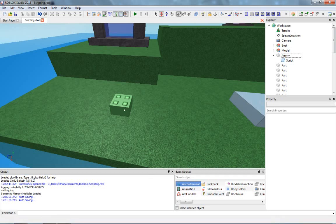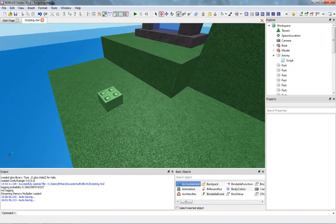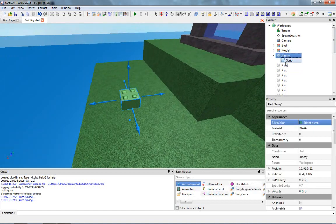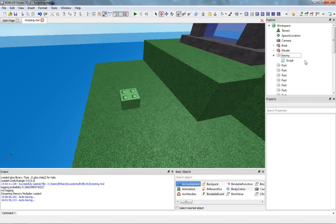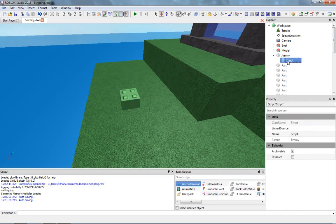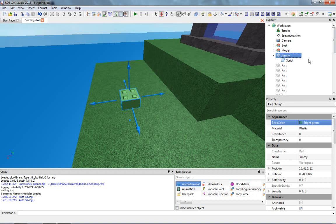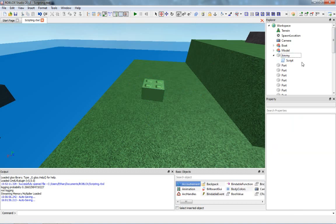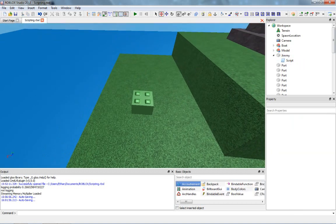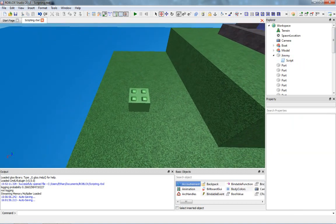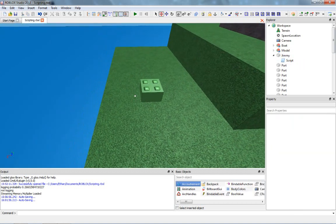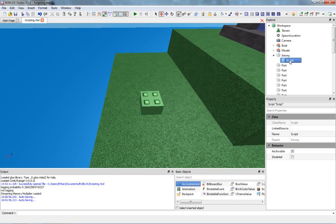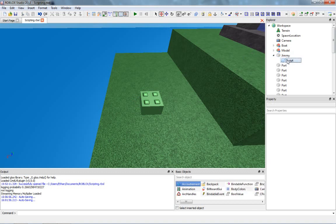Hey everybody, welcome back to another scripting tutorial in Roblox. We are back here, and we're going to be working with Jimmy again, and we're going to be making it so Jimmy's going to turn transparent, except it's going to happen when he's clicked on. So we're going to be able to click on Jimmy, and he will turn transparent.